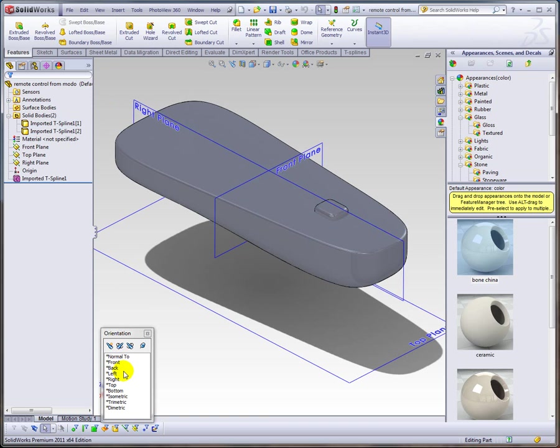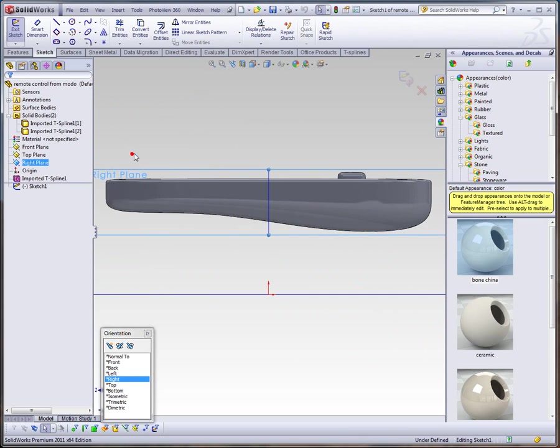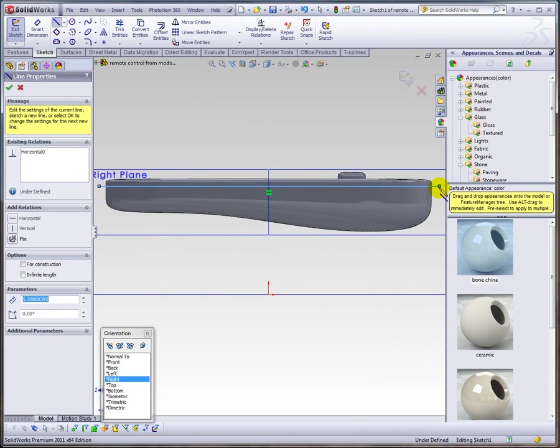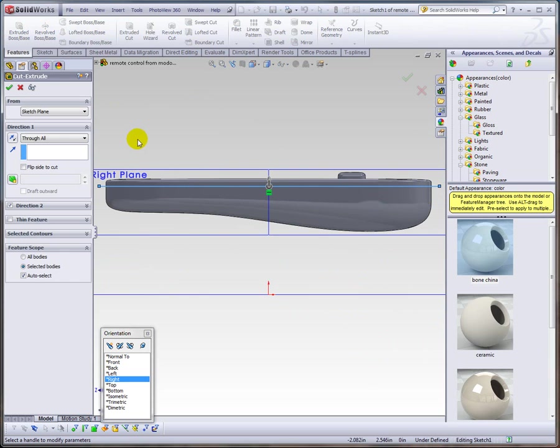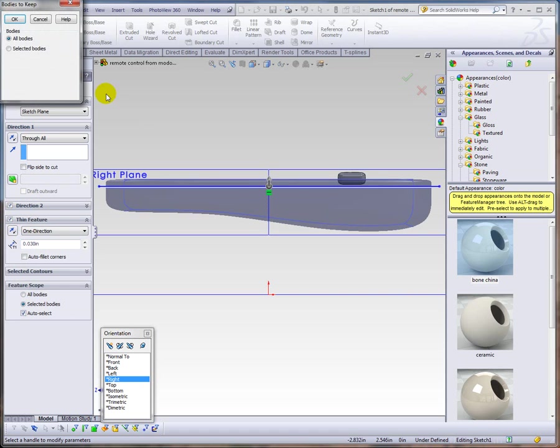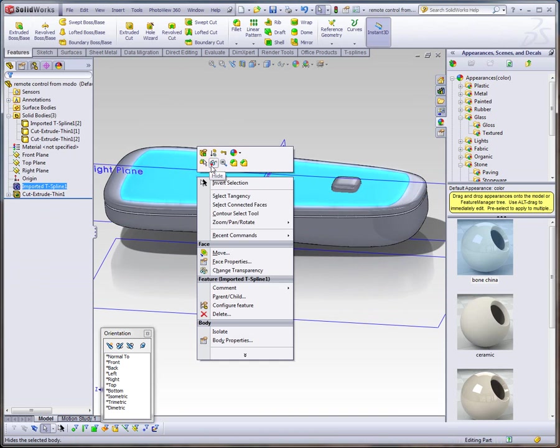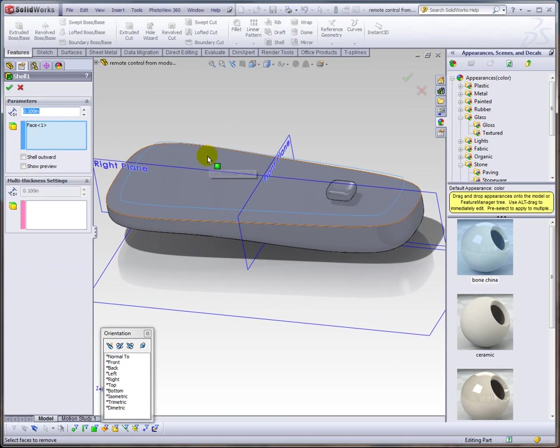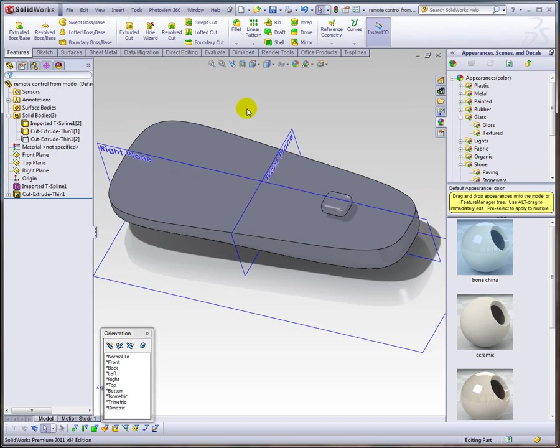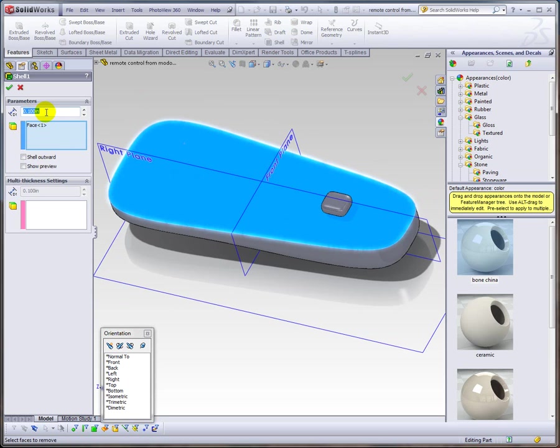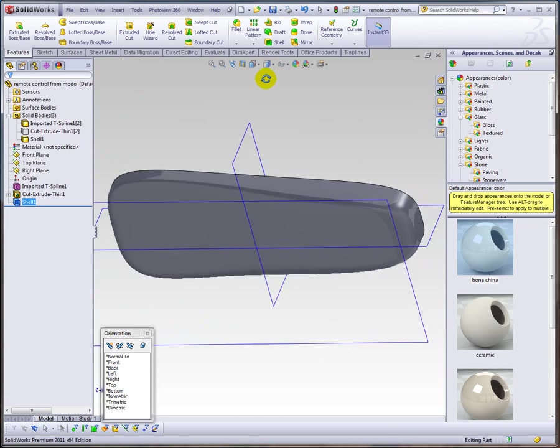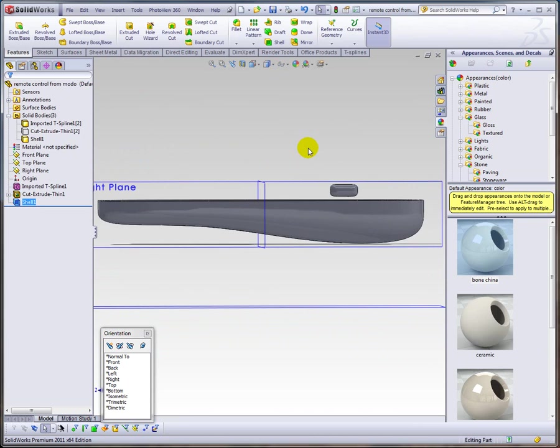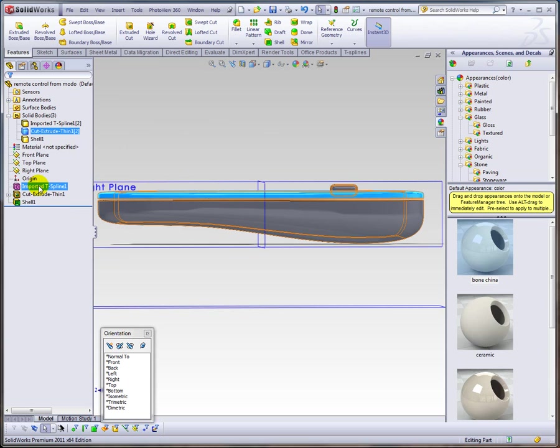Let's go ahead into the right plane and put a parting line between the top and bottom housing. Do a cut, a thin cut, make that like 30 thousandths through all in both directions. You can hide the top and see the bottom. Let's do a shell—that's always the acid test. Give it like a 0.085 wall thickness. There you have it.